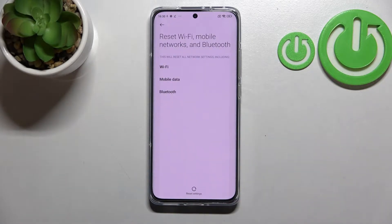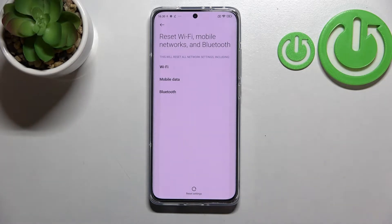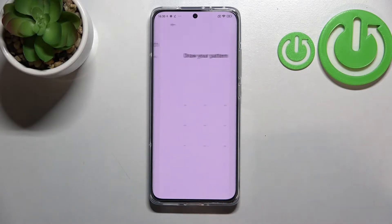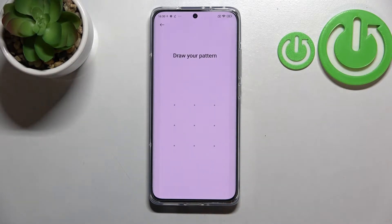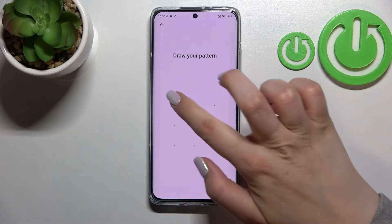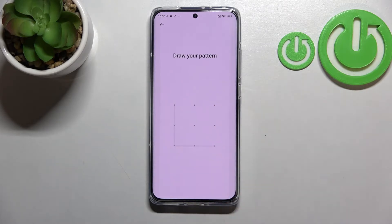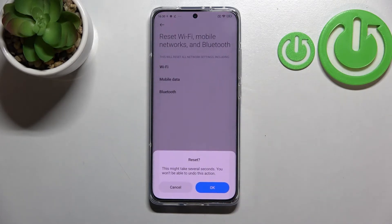Our device will inform us that it will reset all network settings including Wi-Fi, mobile data, and Bluetooth. Tap on 'Reset Settings.' If you've got any kind of screen lock set, you will have to enter it in order to confirm the step, and your device will ask you again if you really want to reset.